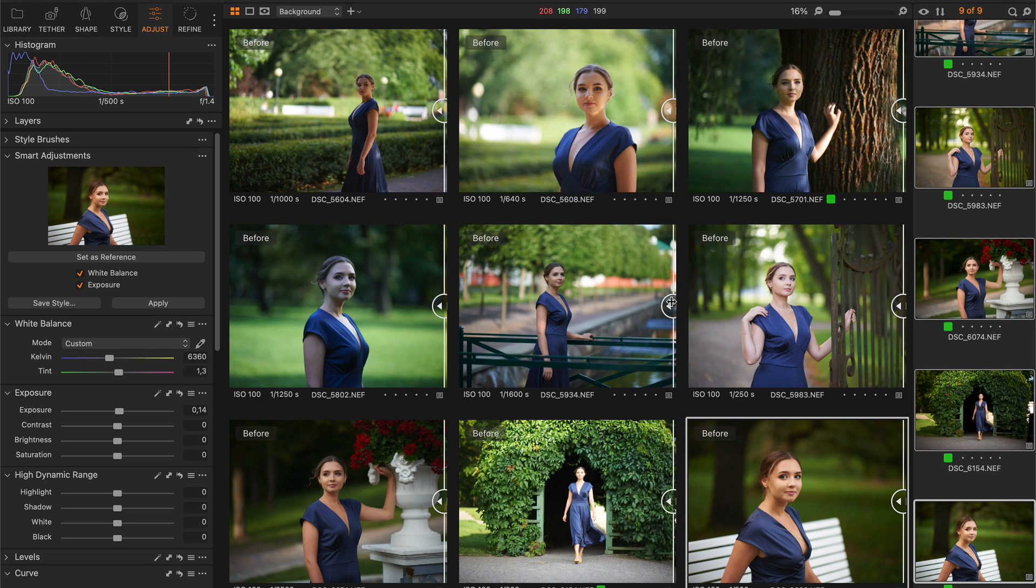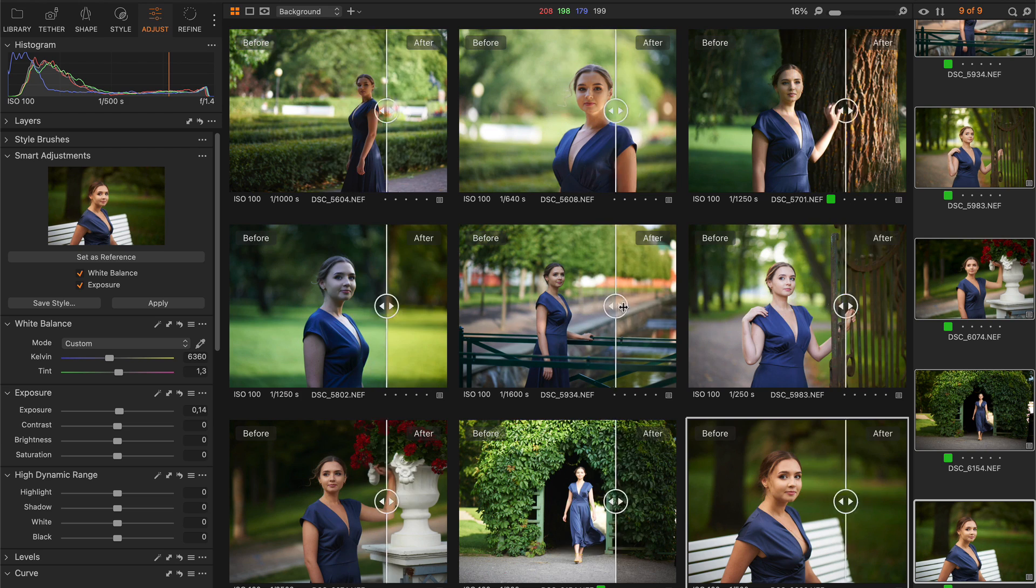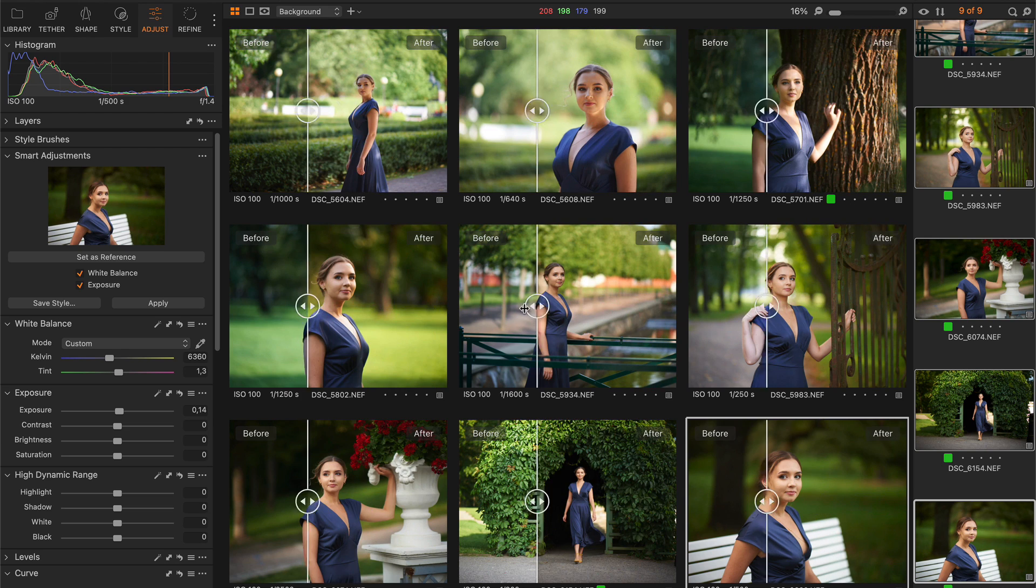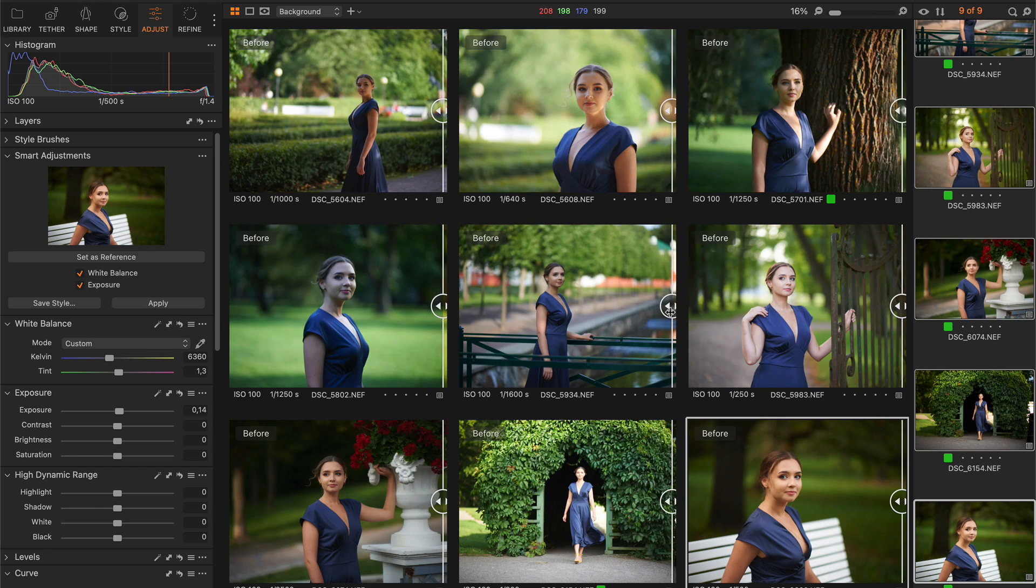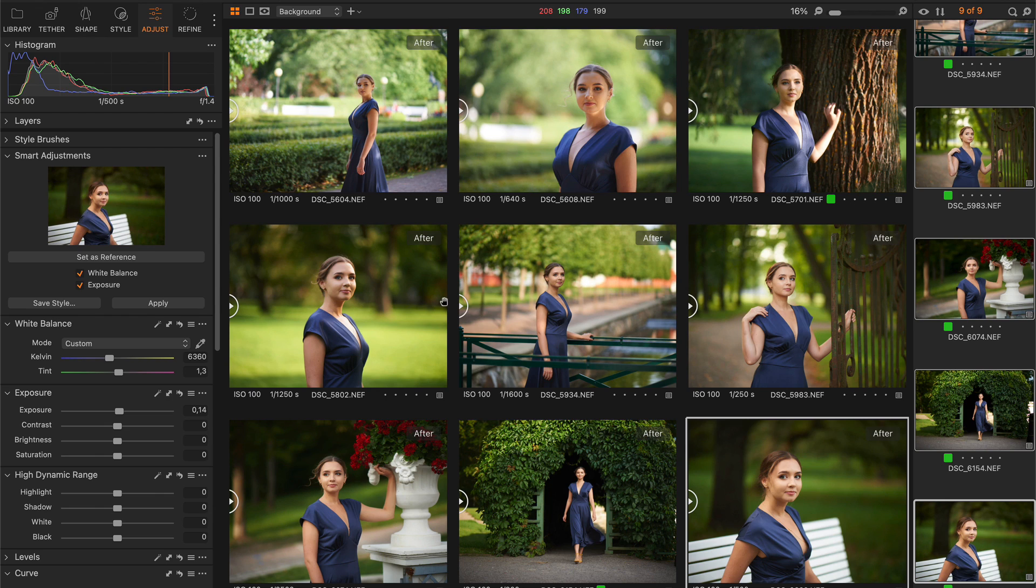As you can see, Smart Adjustments worked pretty well to make images look similar. It's not an ideal result, but don't forget that it operates only with two tools.